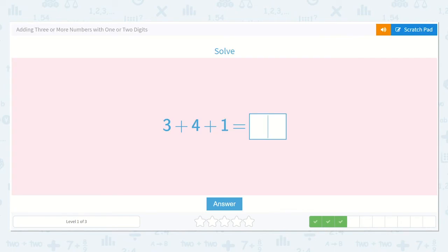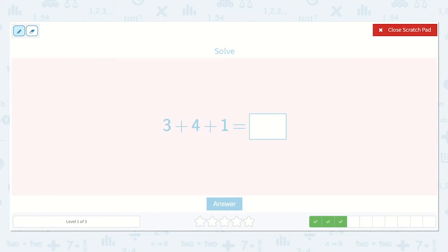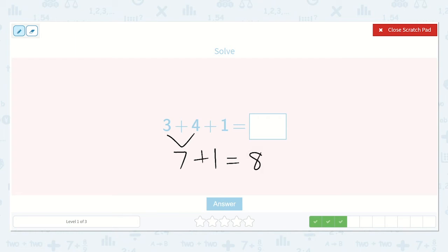Next we have three plus four plus one. I could start with three plus four. I know that three plus three is six, so three plus four would be just one more than that, which is seven. Now we have our plus one left over. Seven plus one — one more than seven is eight. So our final answer is eight.